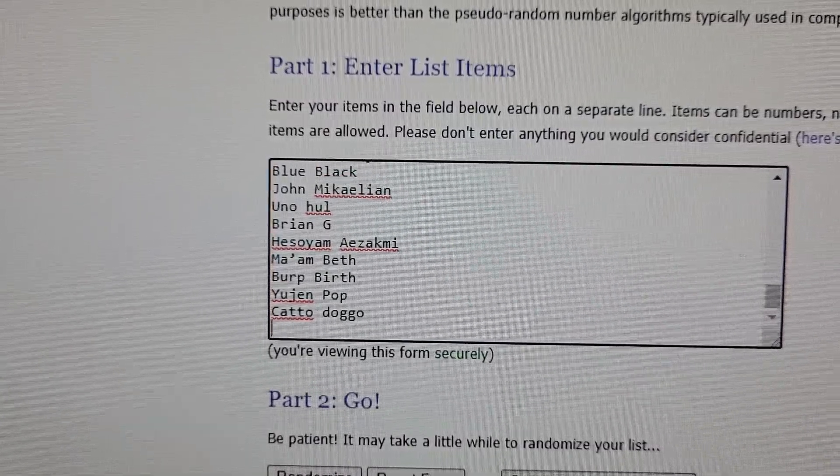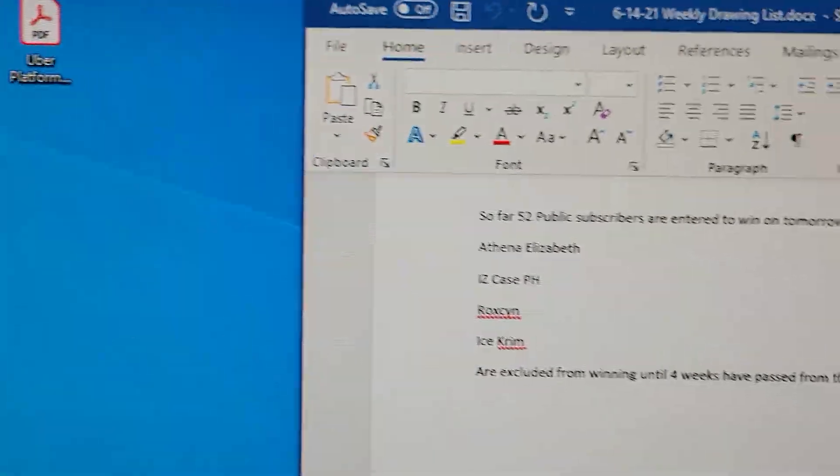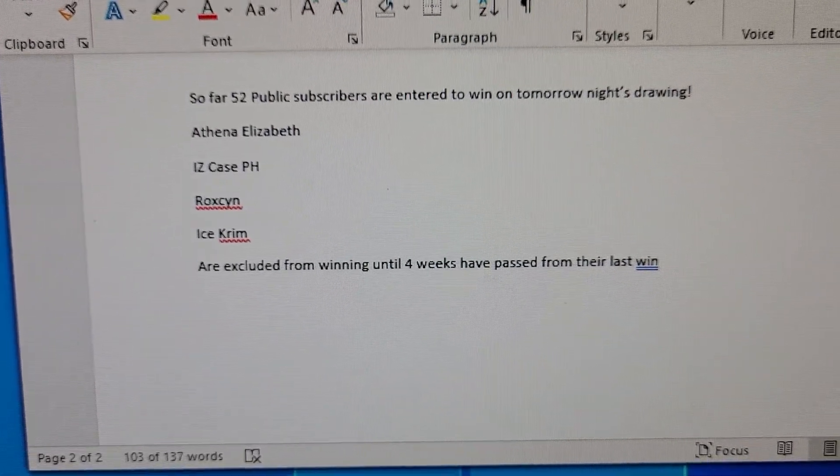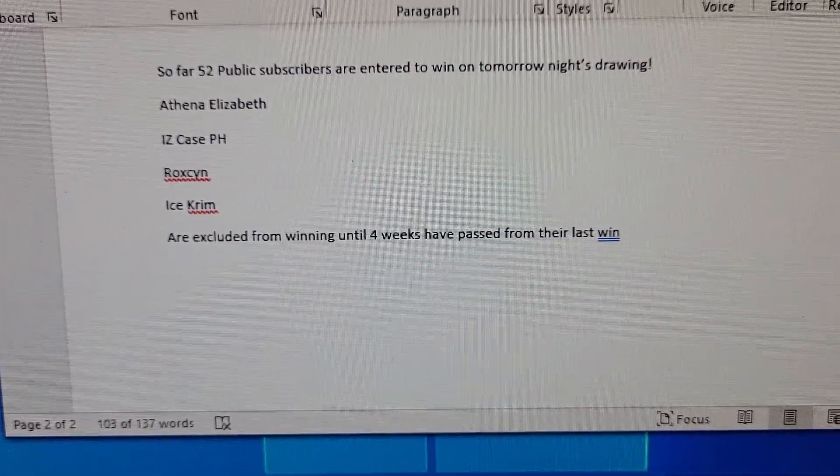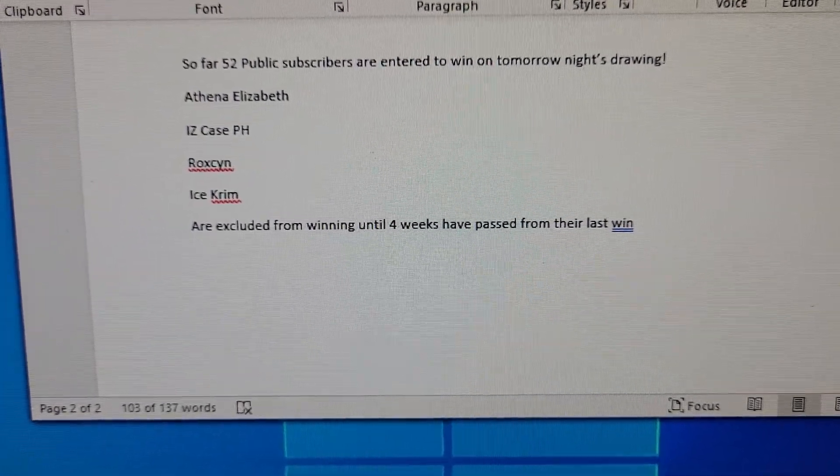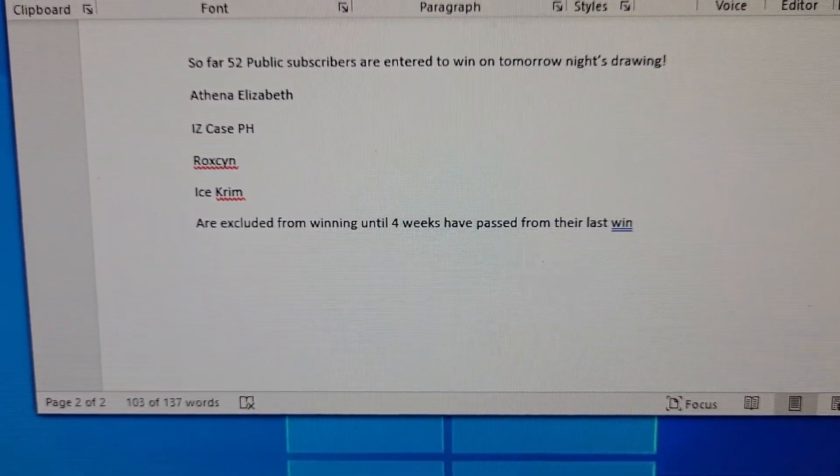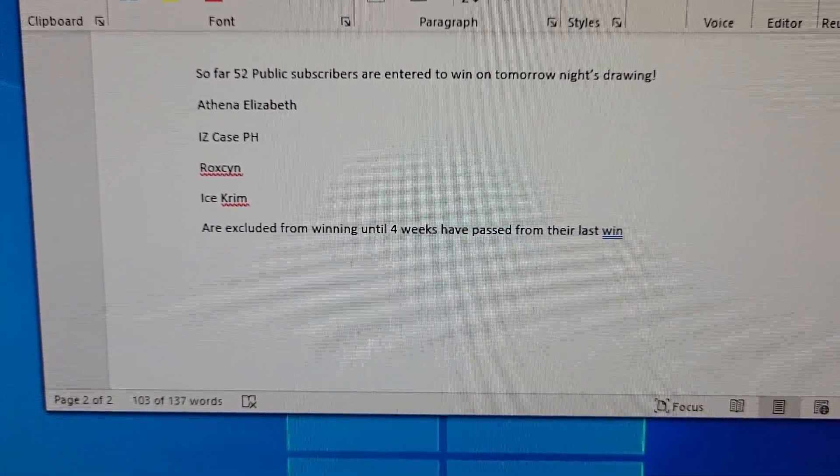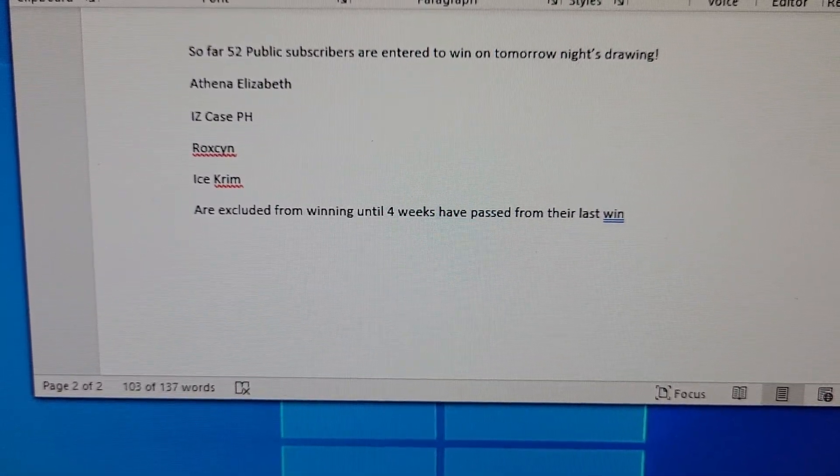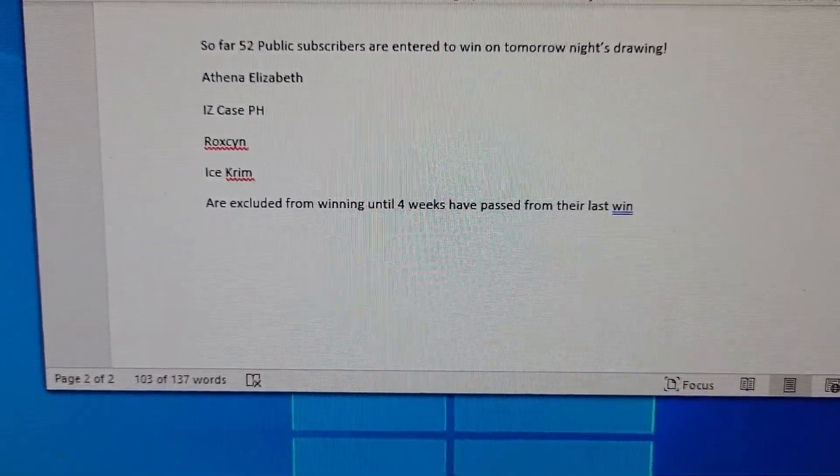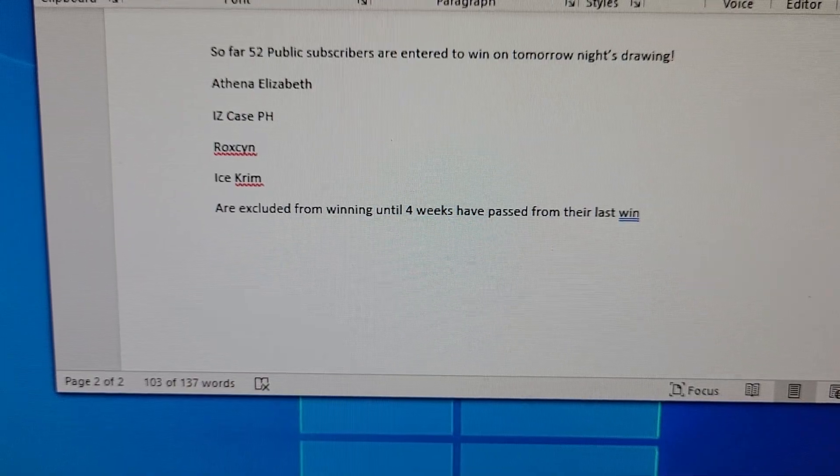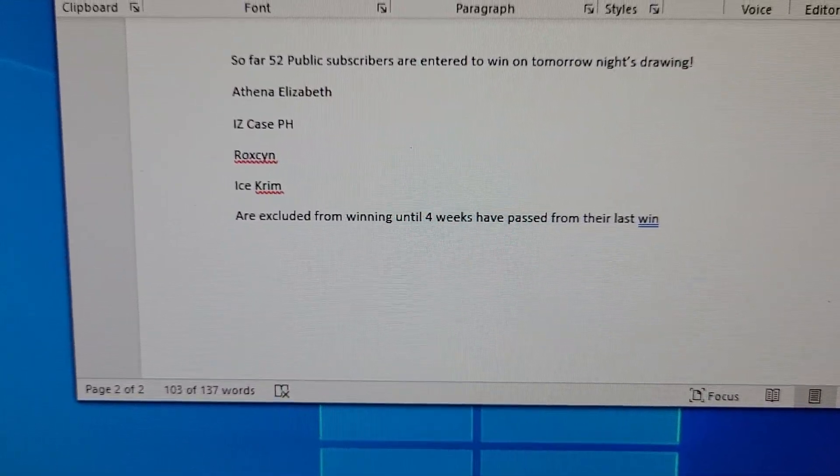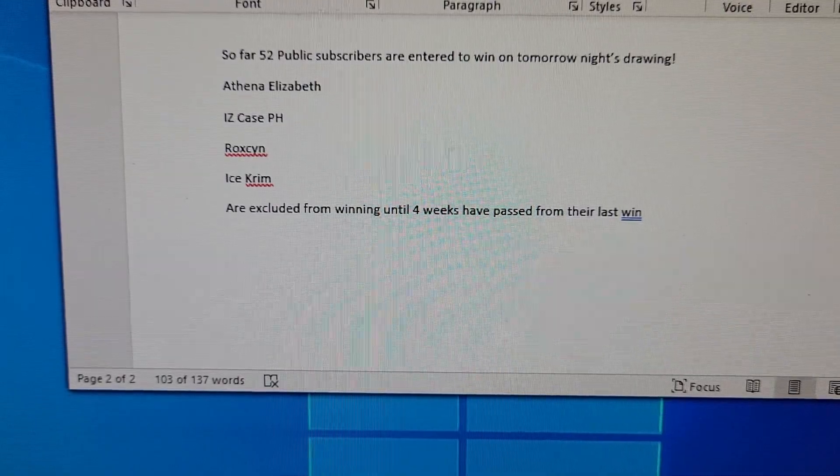Of those names, 52 public subscribers are entered to win on tonight's drawing. The four people that are not were the prior four winners of the prior week's contest, and they are Athena, Elizabeth, Izzy Case PH, Roxen, and Ice Krim with Blue Line letting Roxen take his or her winnings.